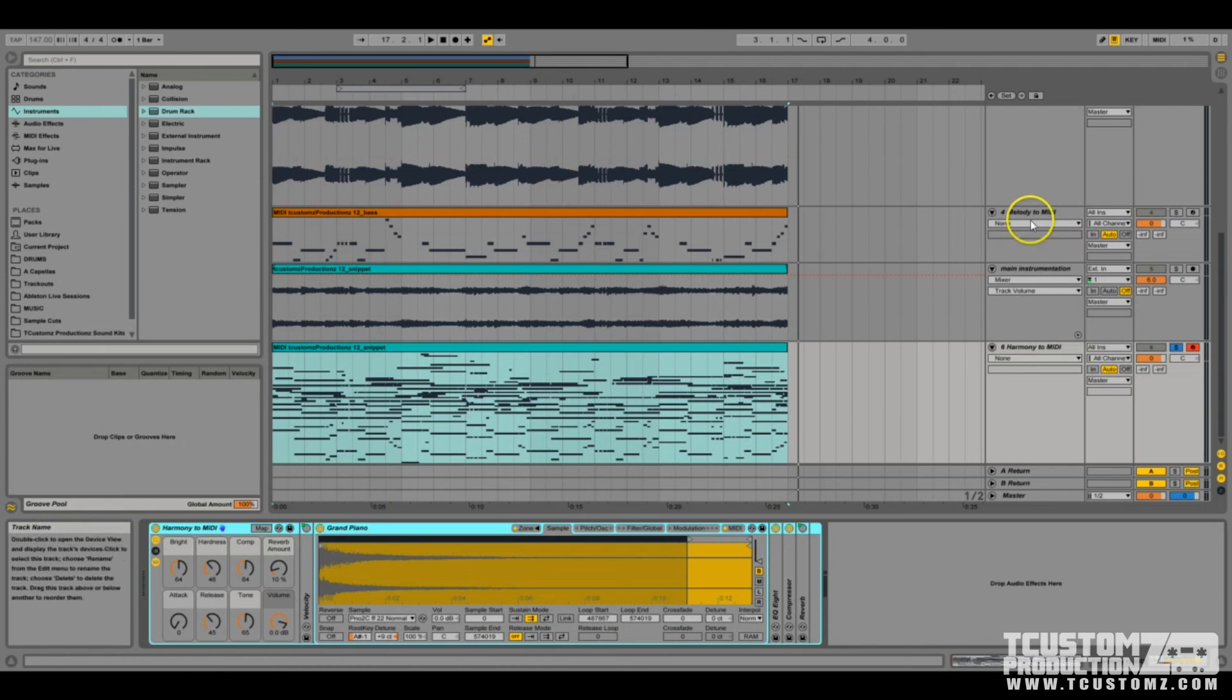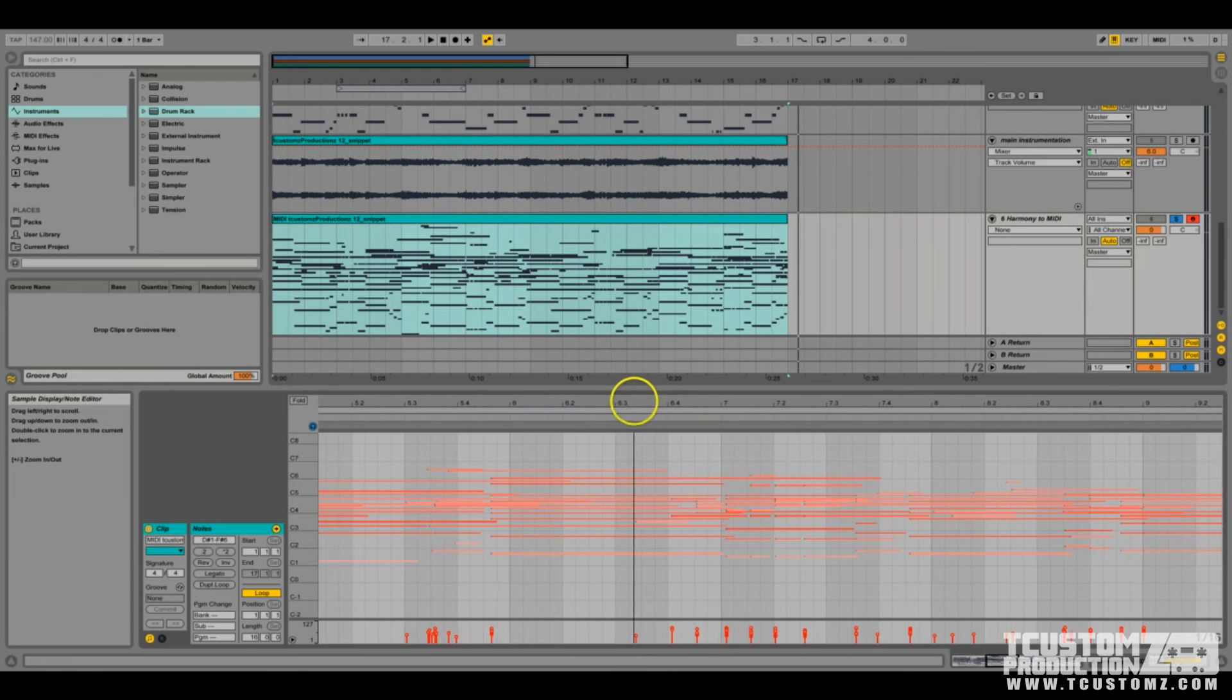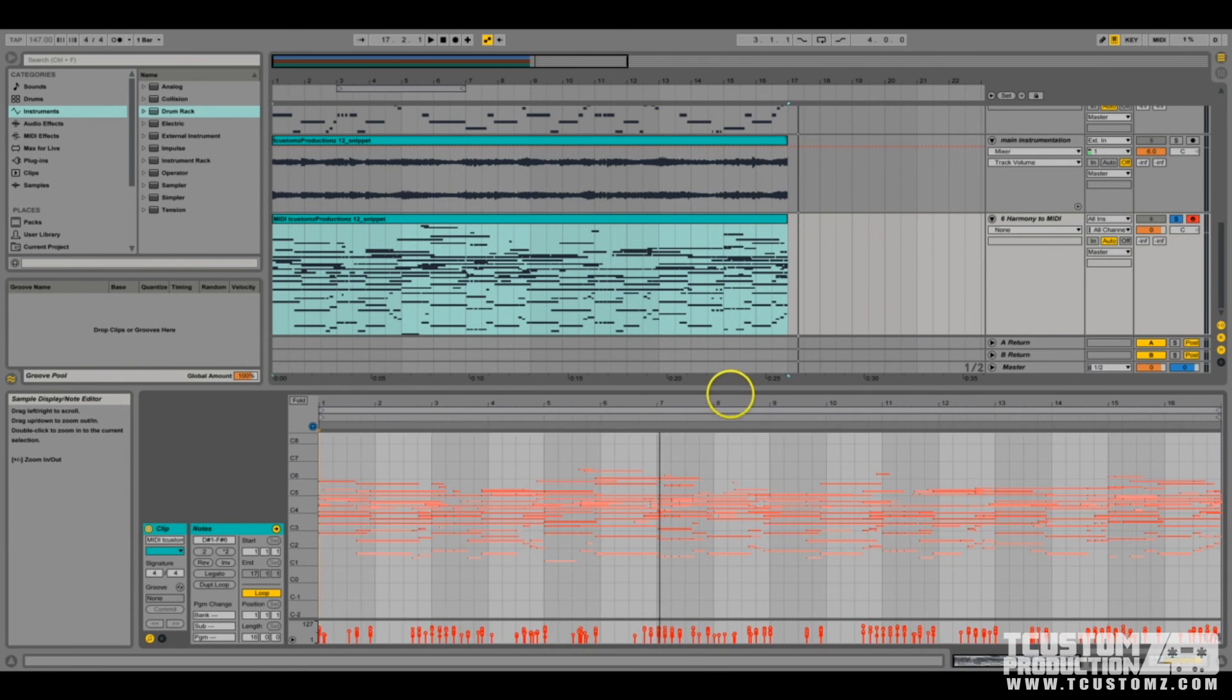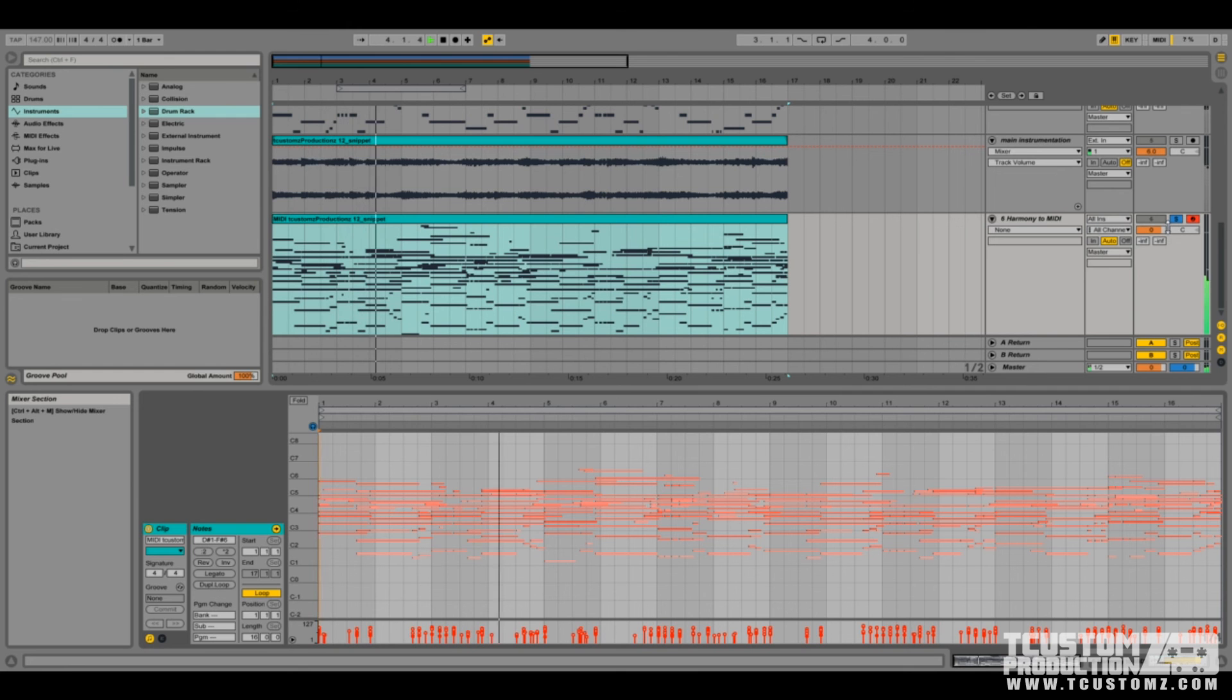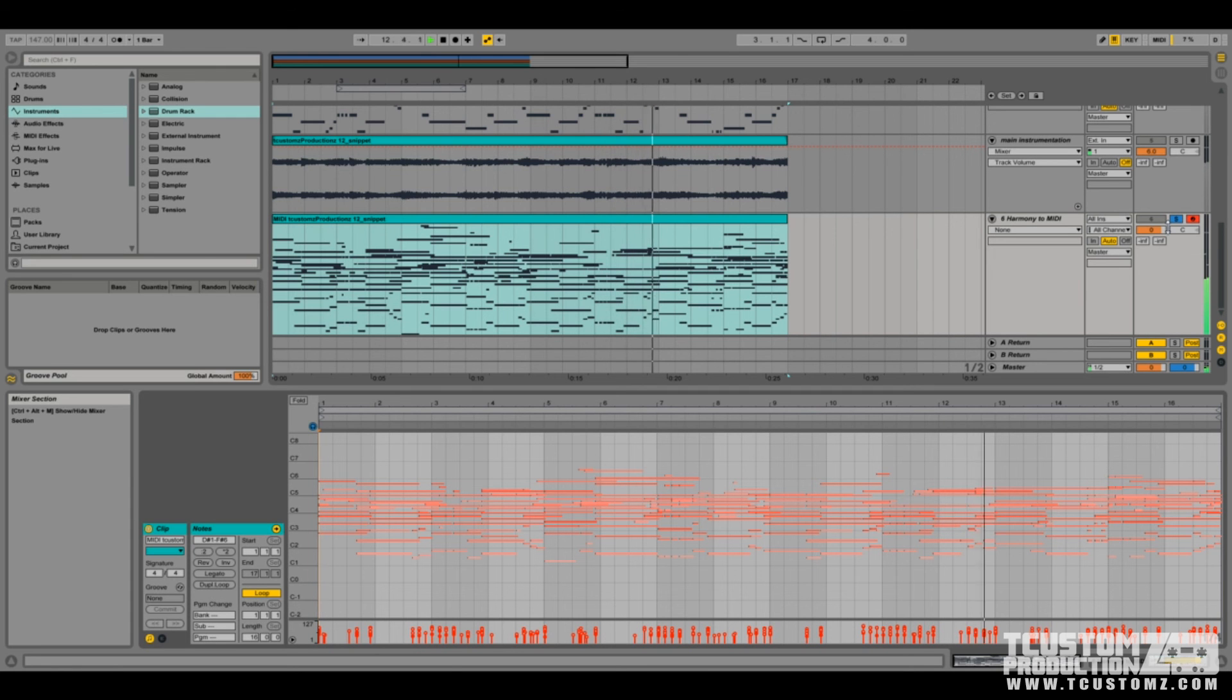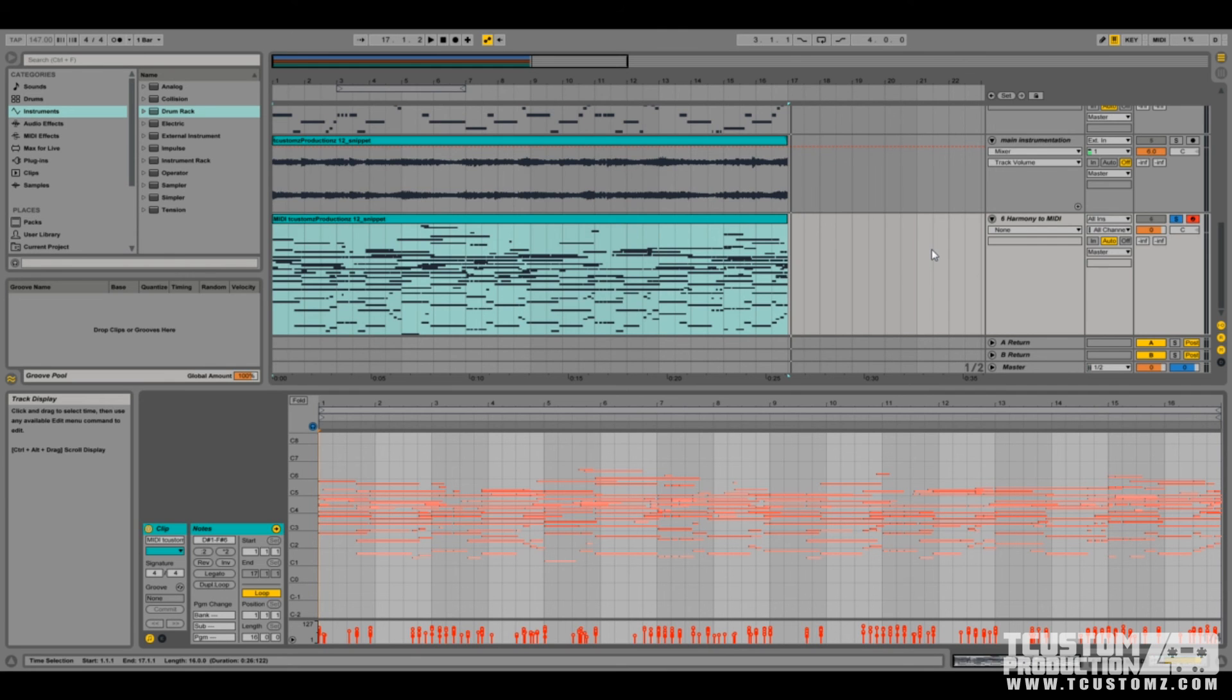It went ahead and gave us a grand piano as an instrument. Just by looking at this, you can probably see that there's a lot of information in here that we don't want or need. But I'm going to go ahead and play this back and let you hear what this sounds like in MIDI.